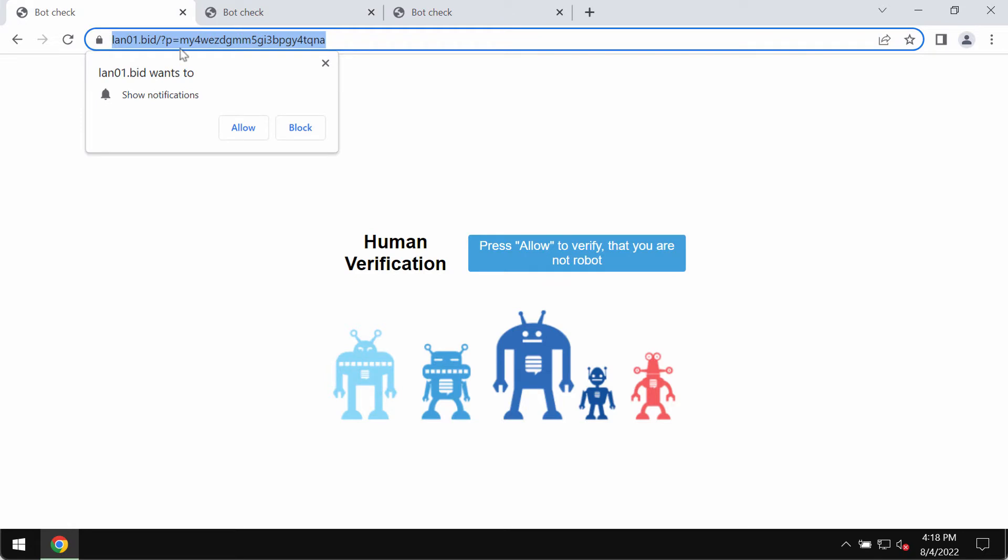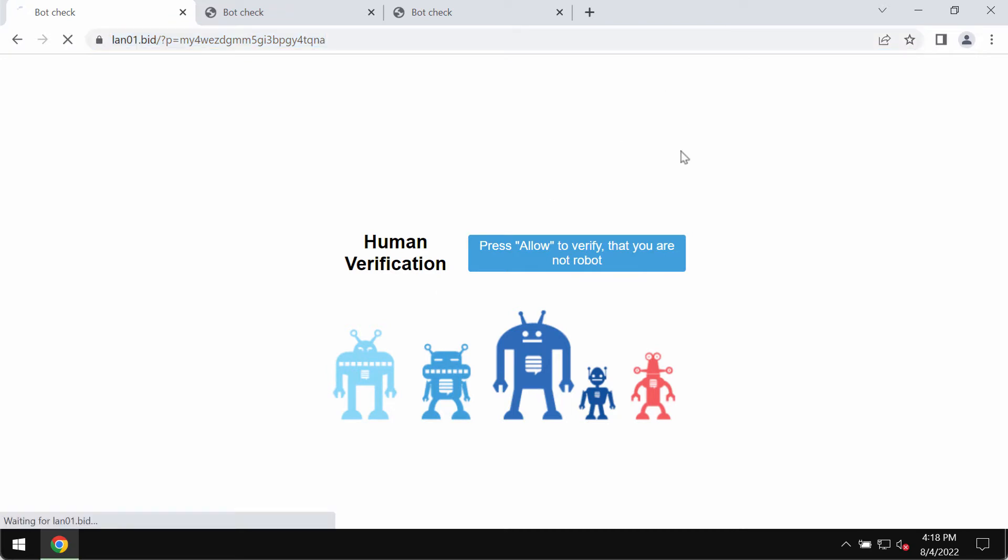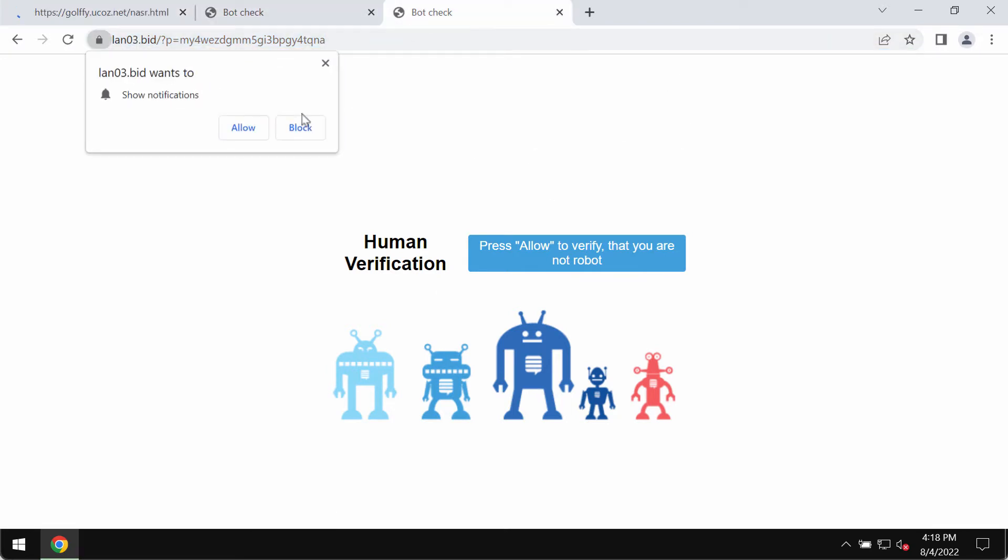Land01.bid tries to mislead people and to make them click on allow button, supposedly to help them confirm that they are not robots. But if people mistakenly do that, if the allow button is clicked by mistake, the browser gets hijacked.